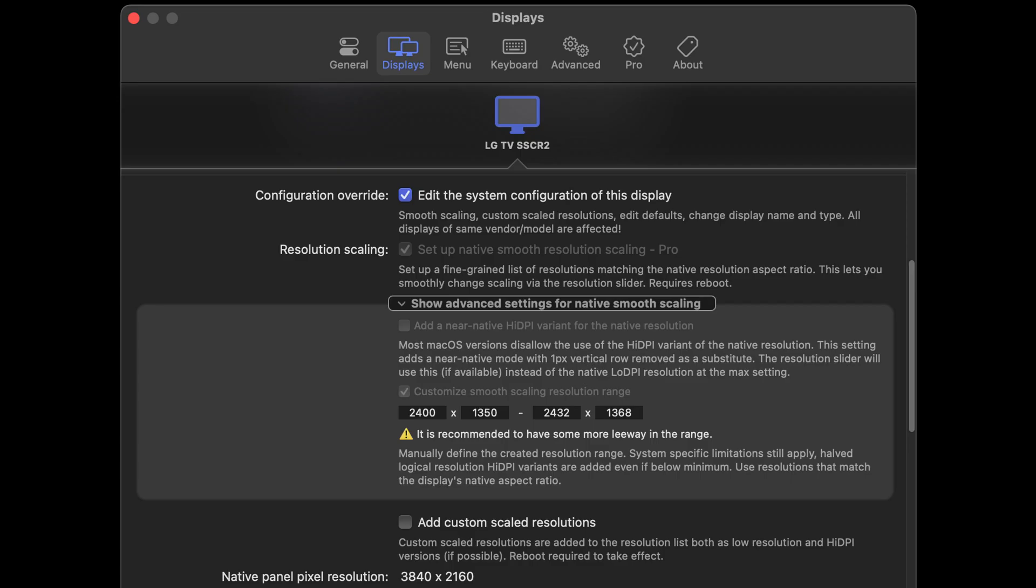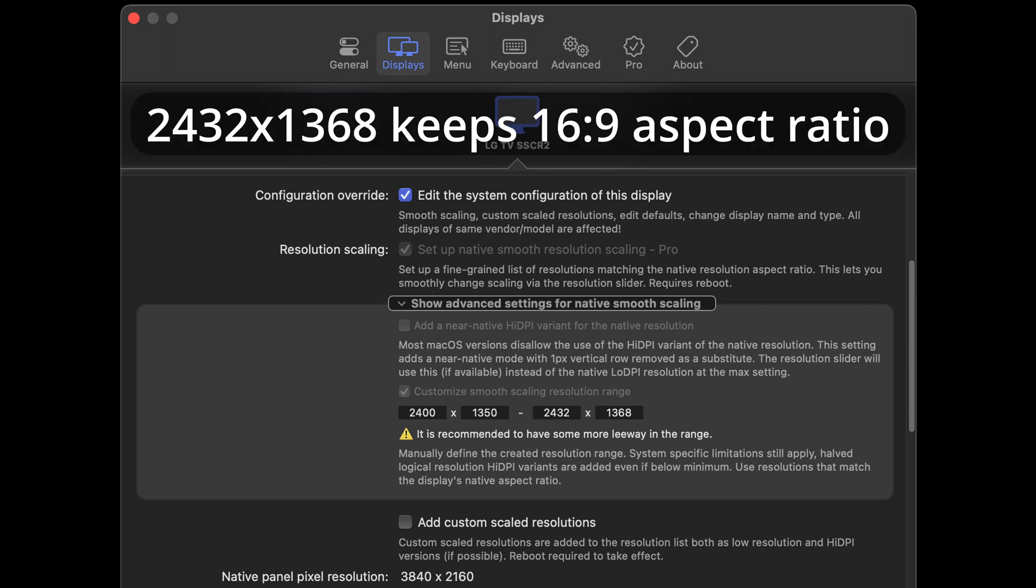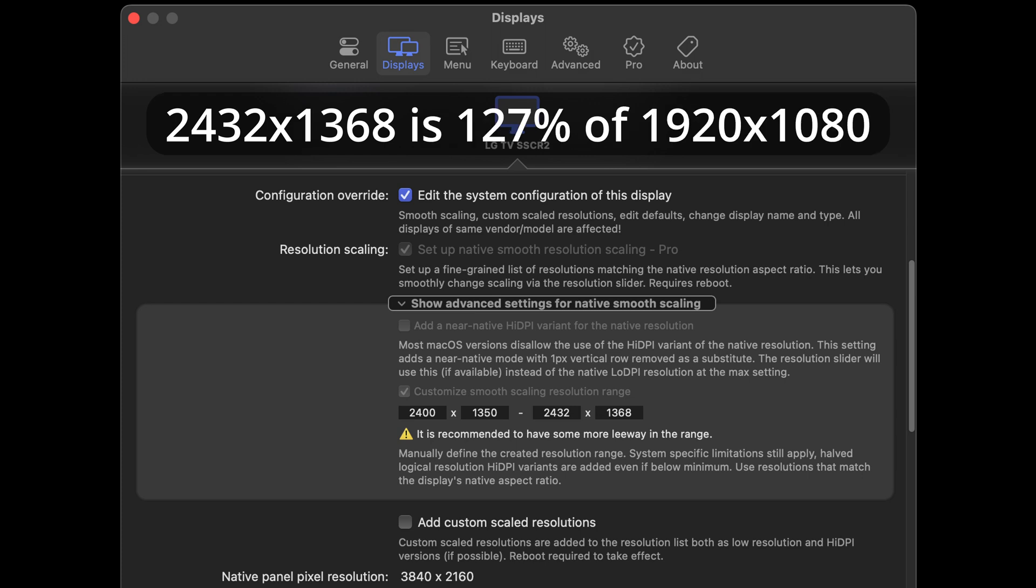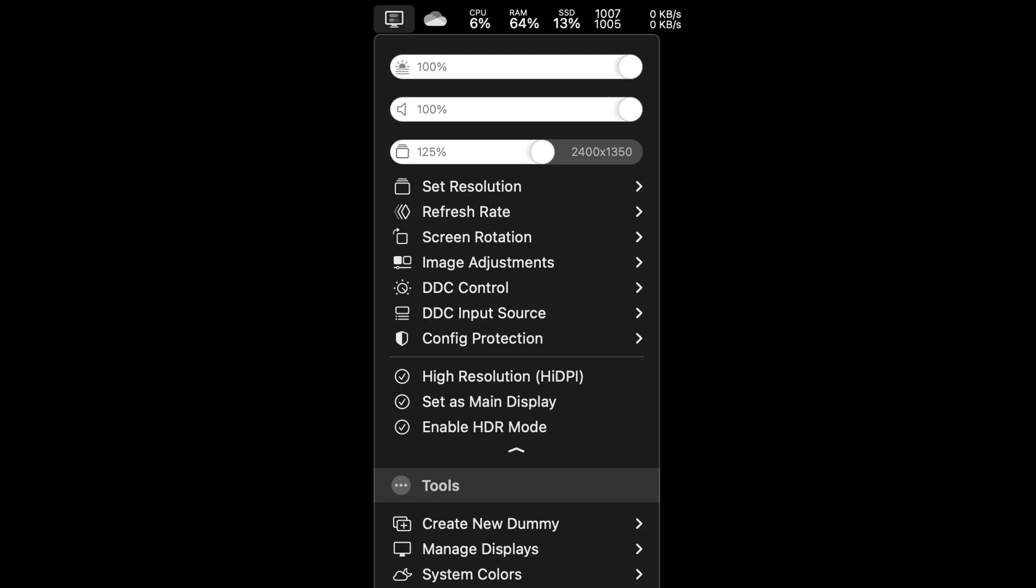Using a utility that lets you set custom resolutions, I found that the maximum resolution that supports 120Hz and HDR is 2432x1368, which is 127% of the default 1080p scale factor.